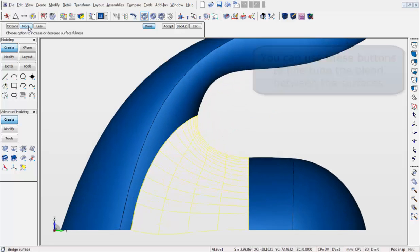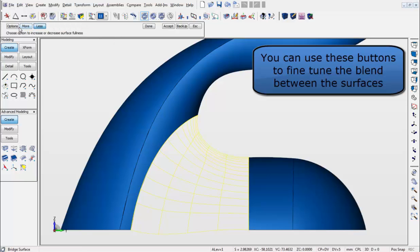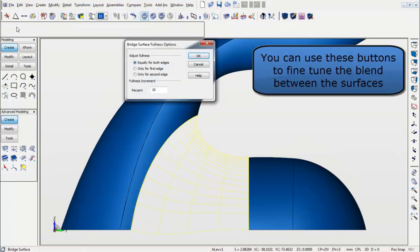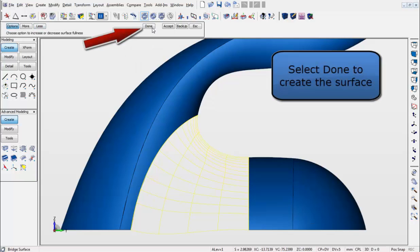These buttons shown here in the conversation bar will allow you to fine-tune the blend. Select Done when you are happy with the blend in preview mode. And now, your blend will appear, as shown here.